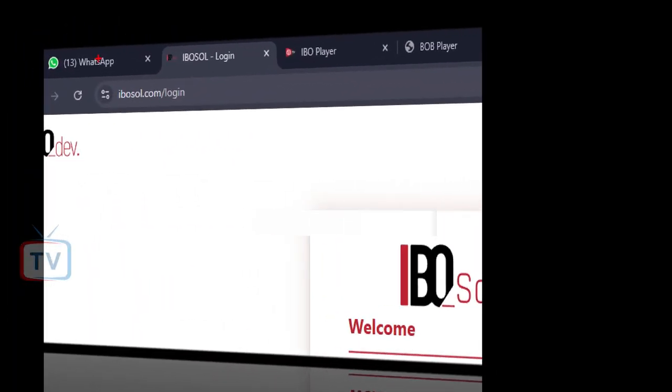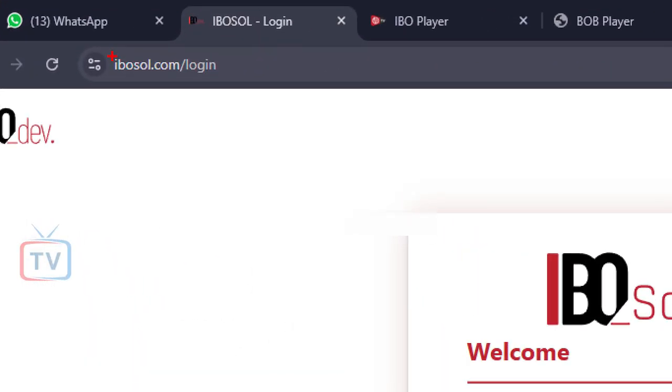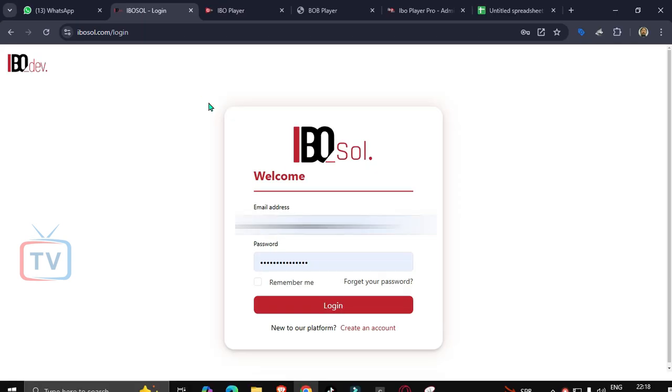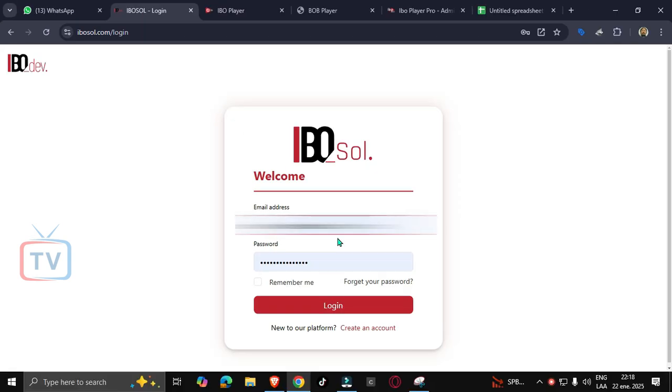Hi friends, today I will show you how to activate a MAC address on the new ebosol panel 2025. To begin, we need to go to ebosol.com and log in.